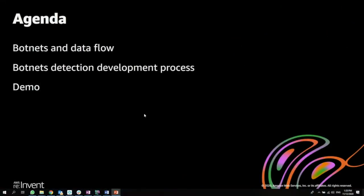We're going to talk about botnets and the data flow within this process, and then we're going to talk about the botnet detection development process. And afterwards, Ori is going to demonstrate the solution.